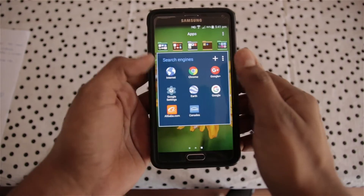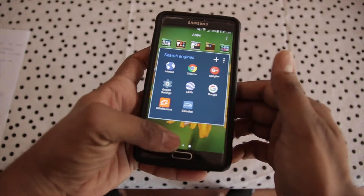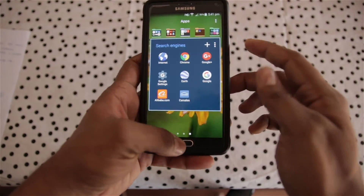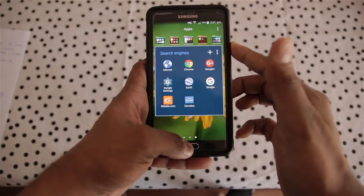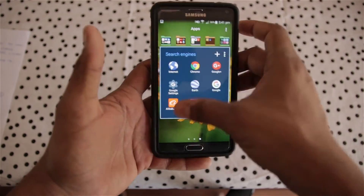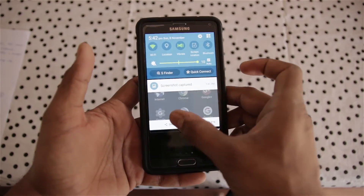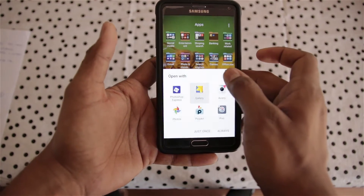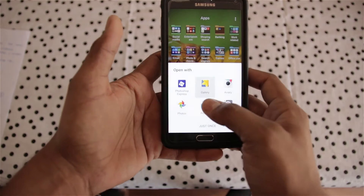The first way is to press the power key and the center key at the same time and you'll take a screenshot. The screenshot is captured. Now you can drag down and you can see you can also make some adjustments in the screenshot.